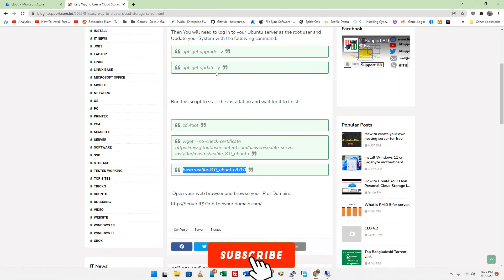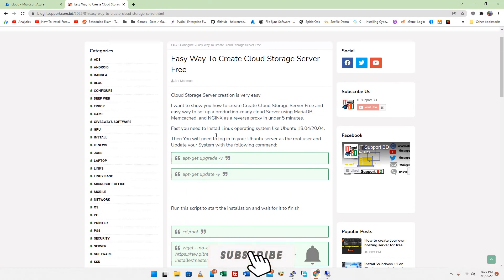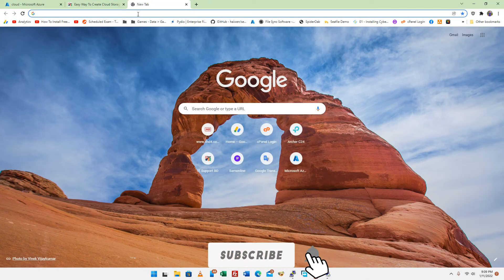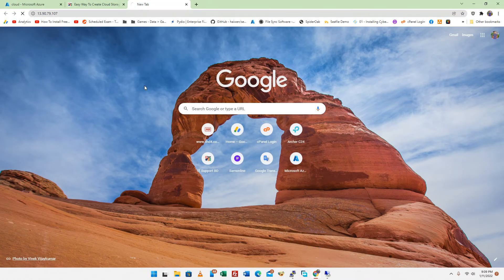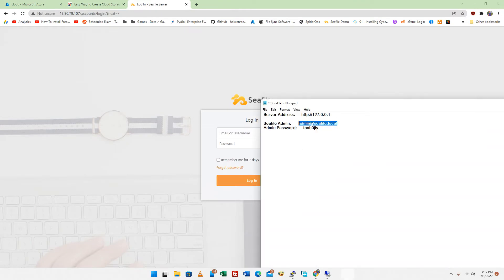Open your web browser and browse your IP. Login to your cloud server.